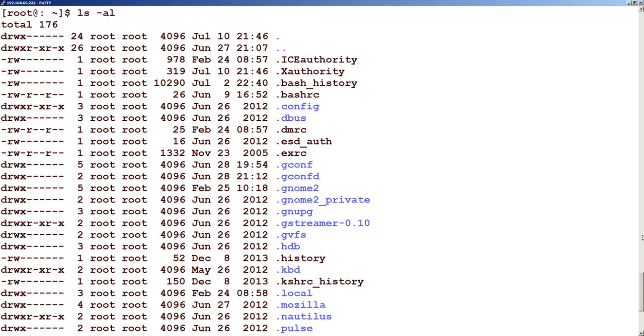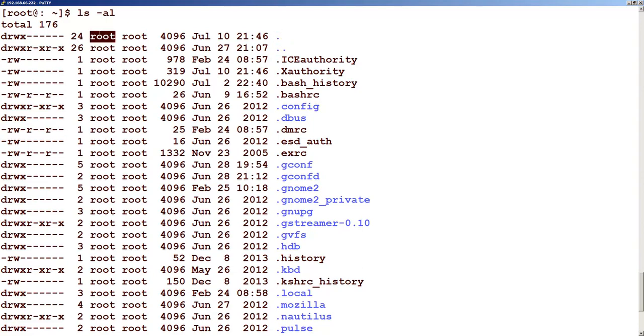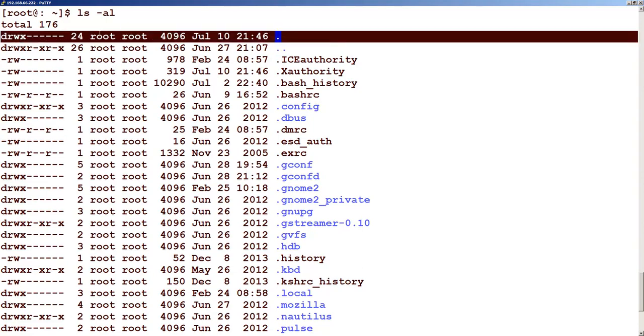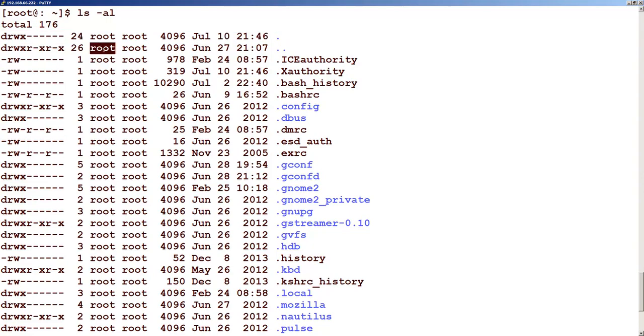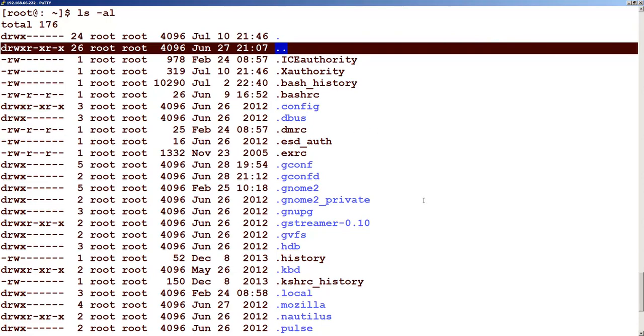Some of the very important hidden files, if you see, are dot and dot dot. The dot stands for the current folder. Dot dot stands for the parent folder. How do we know? Let's check that part.